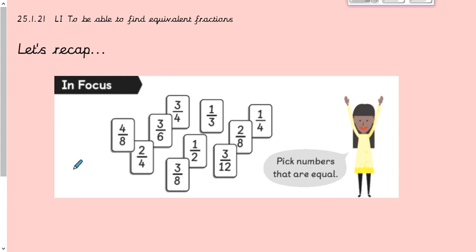Let's look at this question. I want you to have a look at these fractions and pick out which ones are equal to each other. You might want to pause the video and see how many equal fractions you can spot.